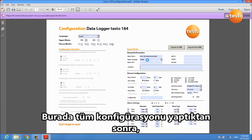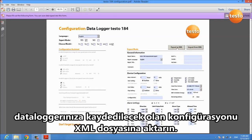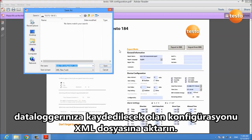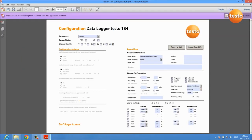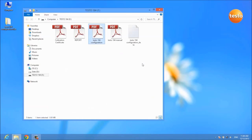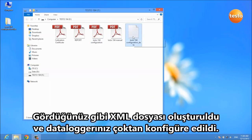After you've done all the configuration, you export the configuration to an XML file which you save on the data logger itself. The XML file was created and your data logger is already configured.